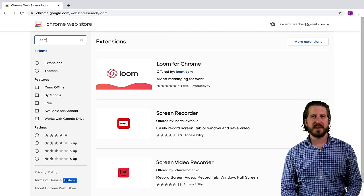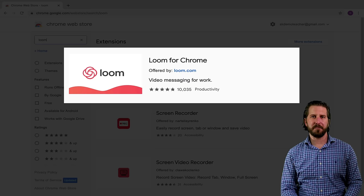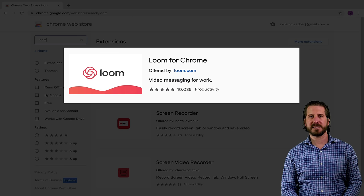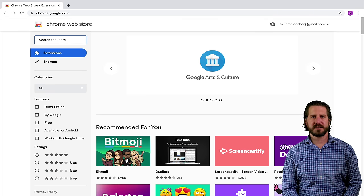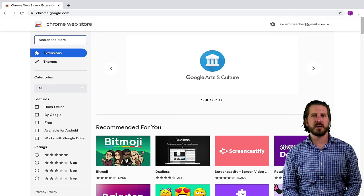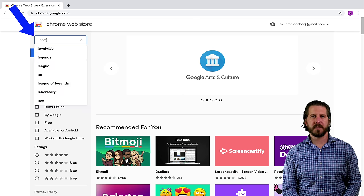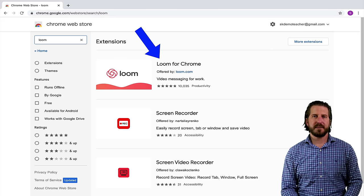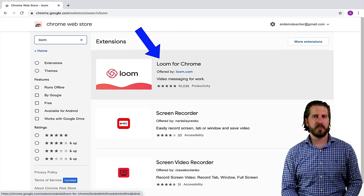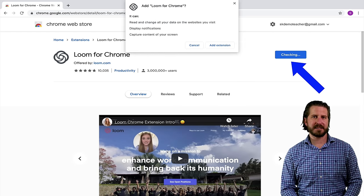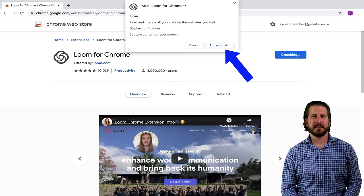The first extension I recommend you get is Loom for Chrome. Loom is a really easy to use screen recording program that has a couple of features that make it really stand out. Since this is the first extension, I'll walk through installing it a little bit slower and then I'm not going to show the setup process for the rest of the extensions. So I'll search for Loom, then click on Loom for Chrome. That will take me to a page where I can learn more about this extension, and if I want to add it, I'll click that blue Add to Chrome button. That'll pop up another box and I'll click again that I want to add this extension.